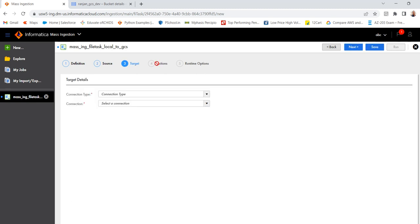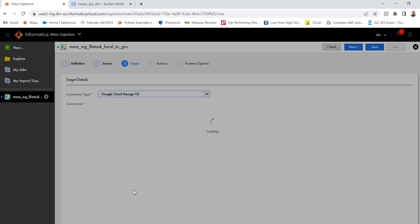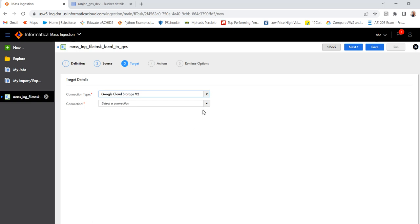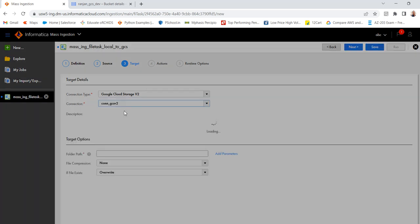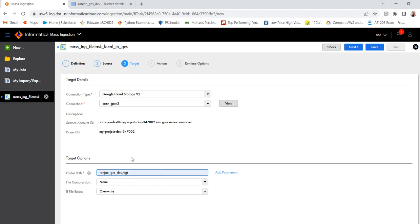In this case, I have to select the target. So I have created a GCS connection, Google Cloud Storage v2. Select the connection. So this is my GCS, Google Cloud Storage bucket. This is the bucket name and folder name inside that.